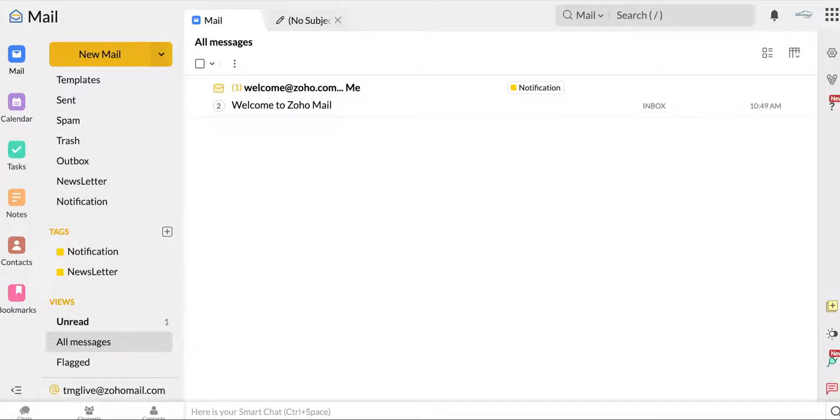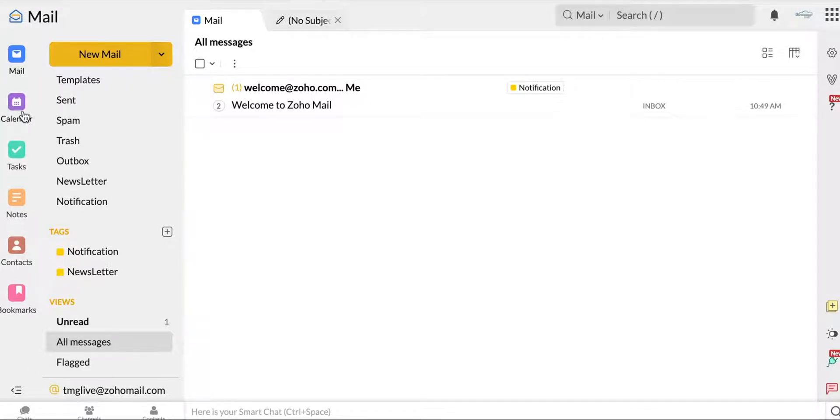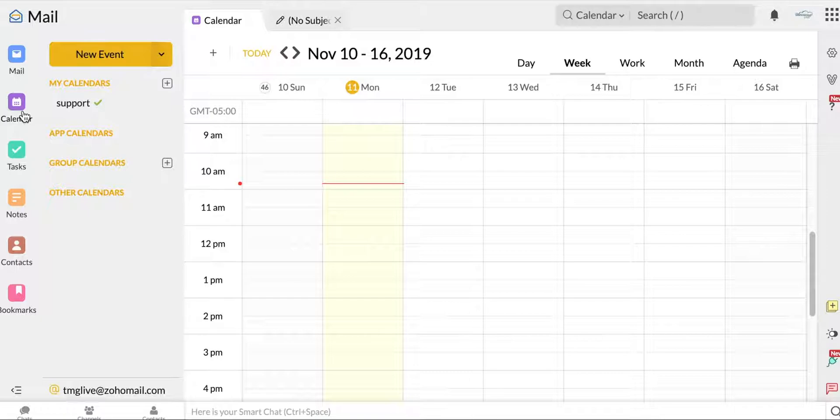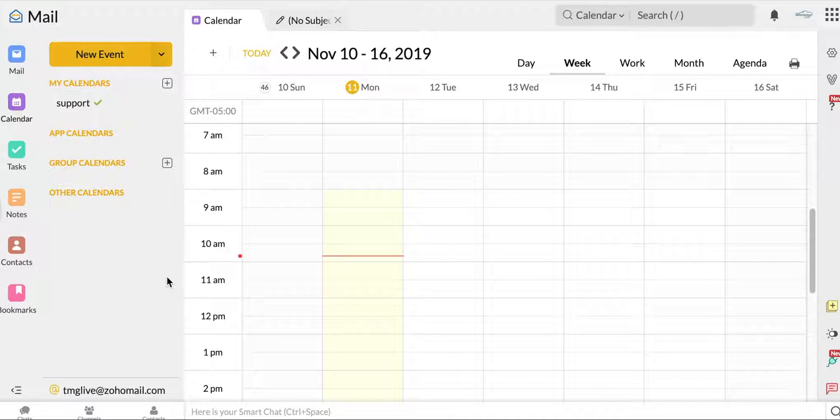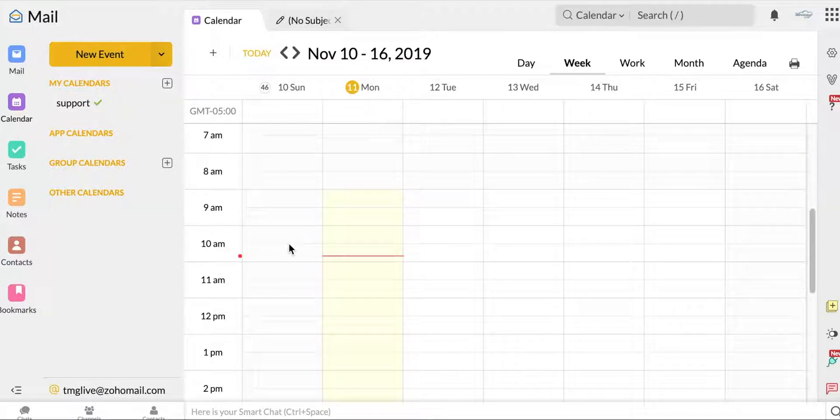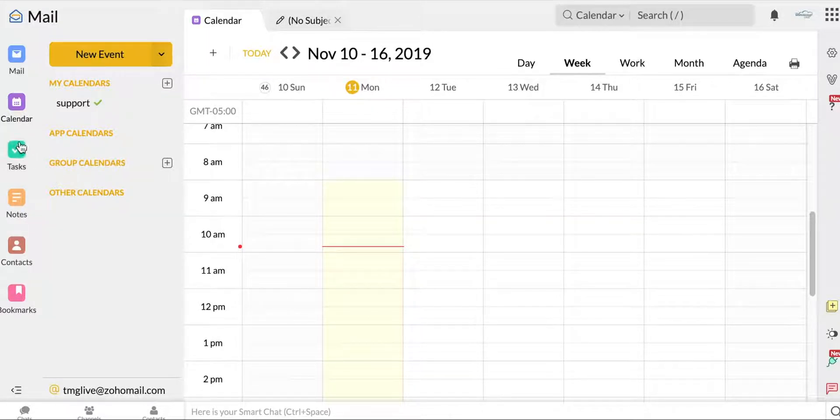So like the mail, if you click down, here's your calendar. You can absolutely sync this calendar with other parts of the Zoho One platform like your CRM or Zoho Calendar.